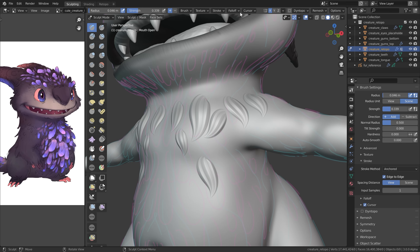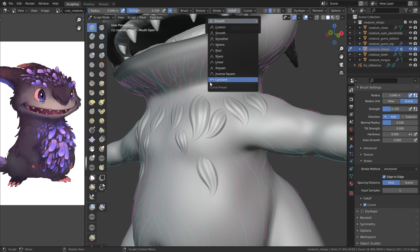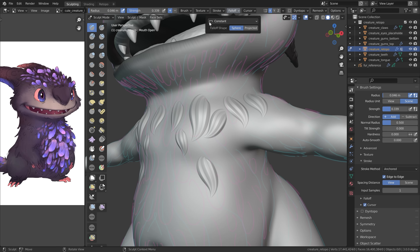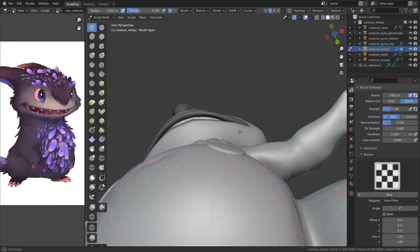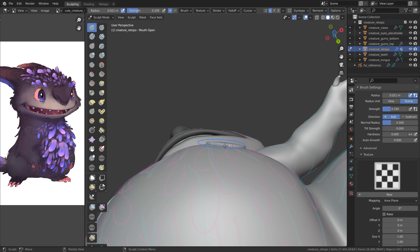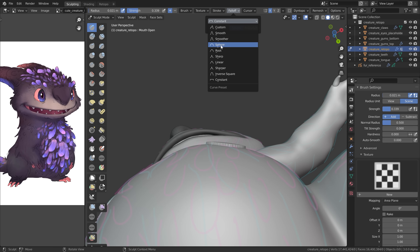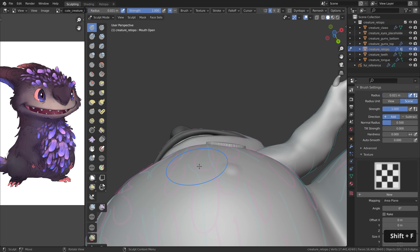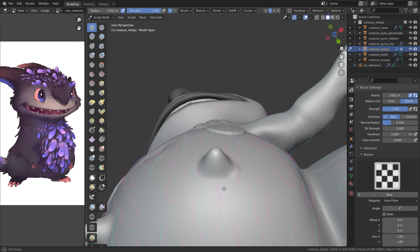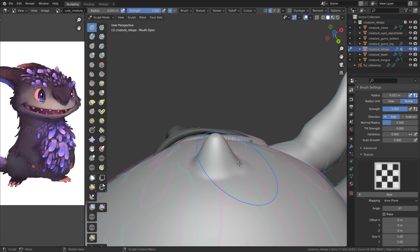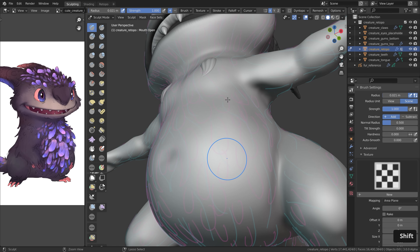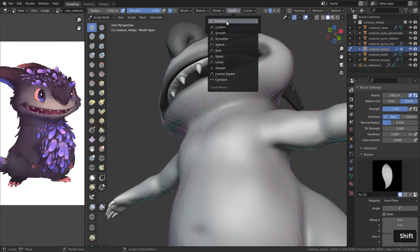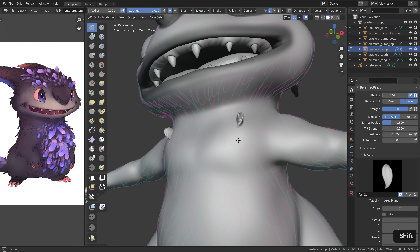To get all the information from the image attached to the brush, go to falloff and change it to constant. Now everything will be 100% included in the texture. To illustrate: if I remove the texture and do a simple brush stroke, you can see it's a flat shape. With smooth falloff, the edges are cut off; with constant falloff, everything is fully included. Let's undo, pick one of the textures again, and make sure the falloff is set to constant.